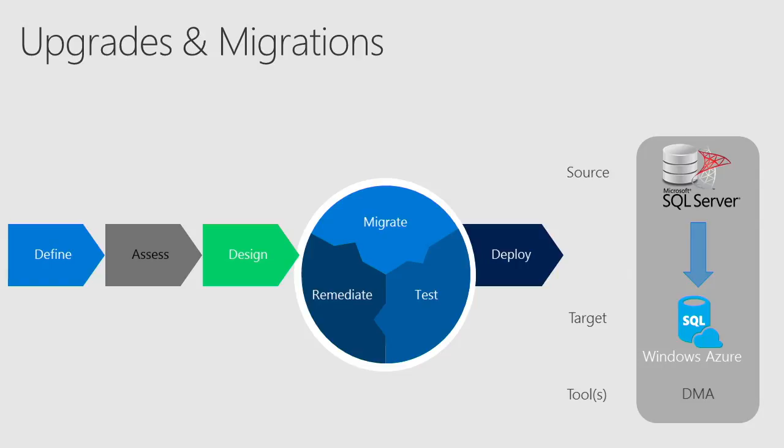So you can actually deploy your application against SQL Database on-premise, and we have tools. Yes. You're going to show us? Yes, I'll be showing the tools for you.